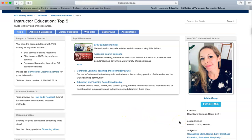A research guide is a great starting place for you to begin your research and help you find relevant library resources. Feel free to explore your research guide and see what you can find.